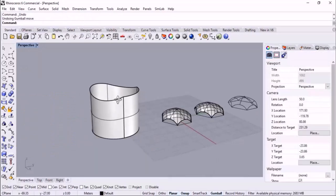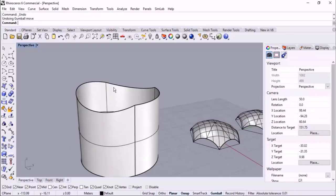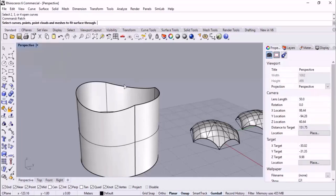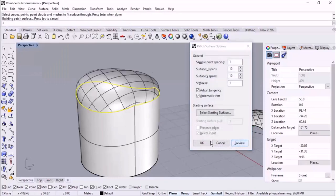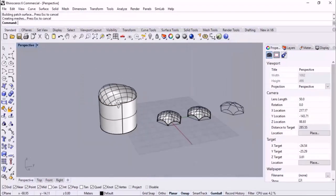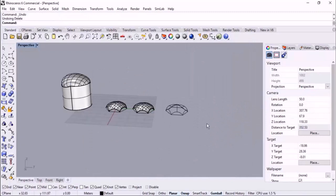In commands like Patch and other surface-creating commands I'll cover later, we can use the edges of surfaces or solids - not just curves - as the modeling input. When I start Patch I can use the perimeter curve as you can see for modeling the surface, so you don't have to prepare a separate curve.